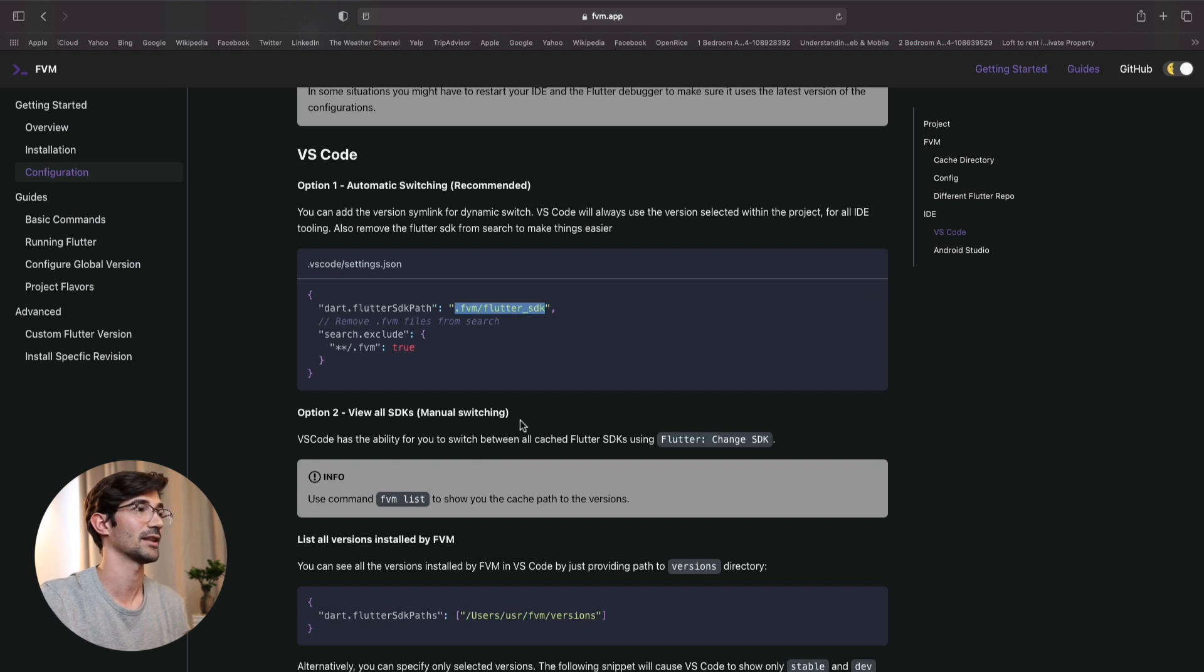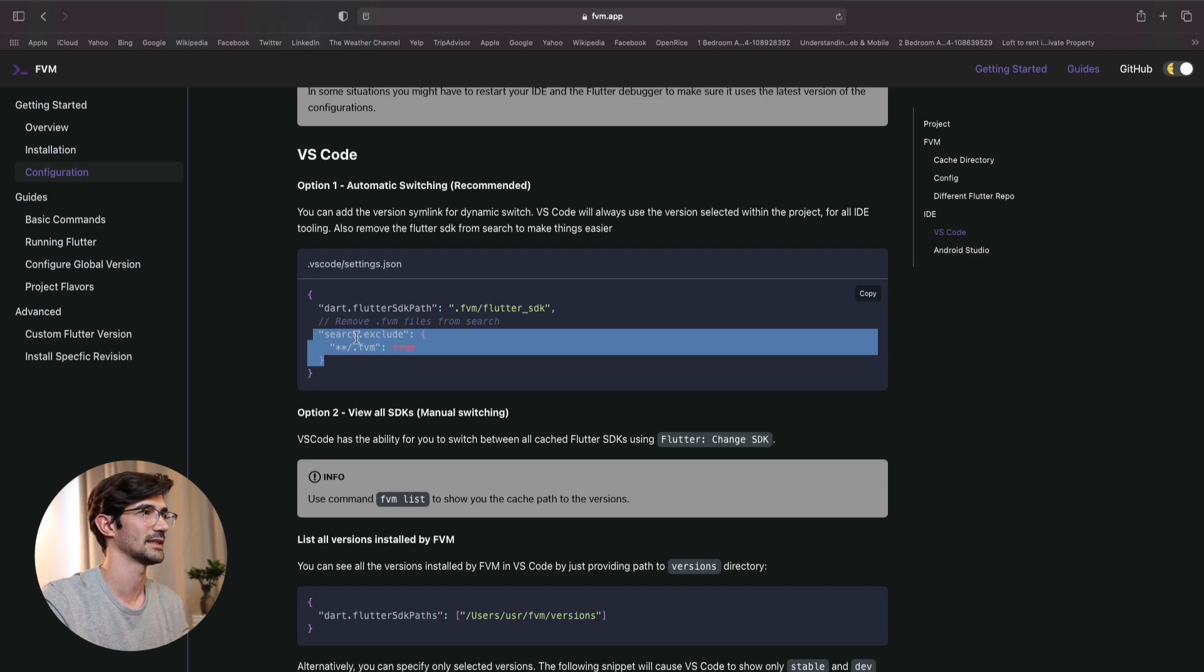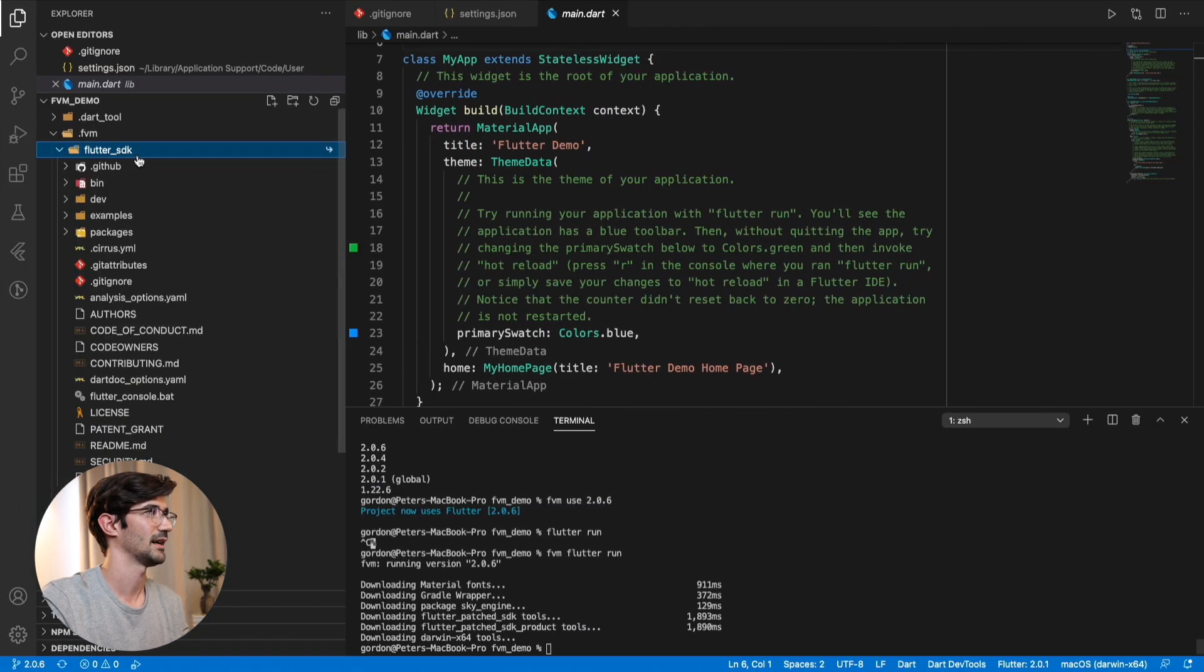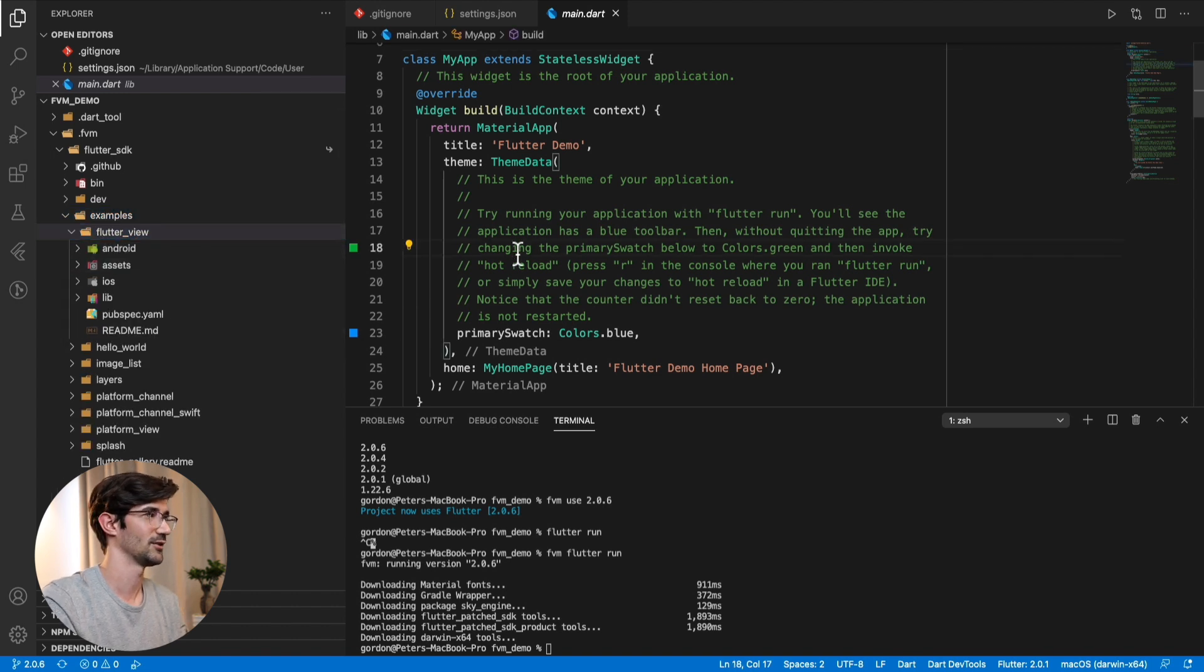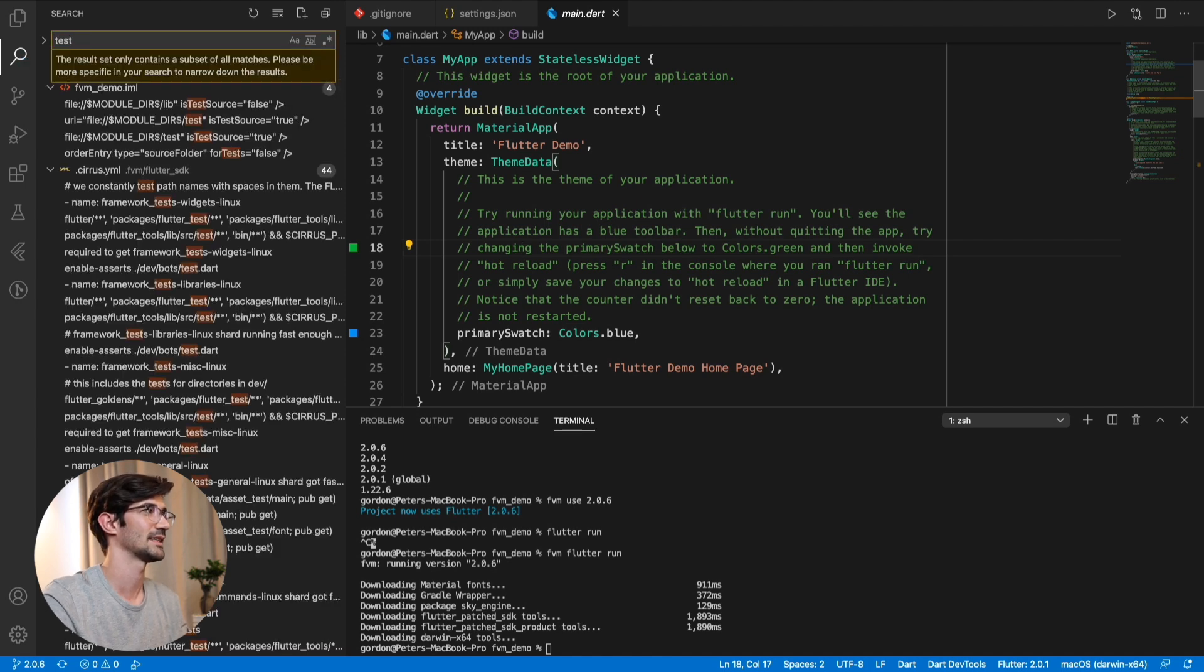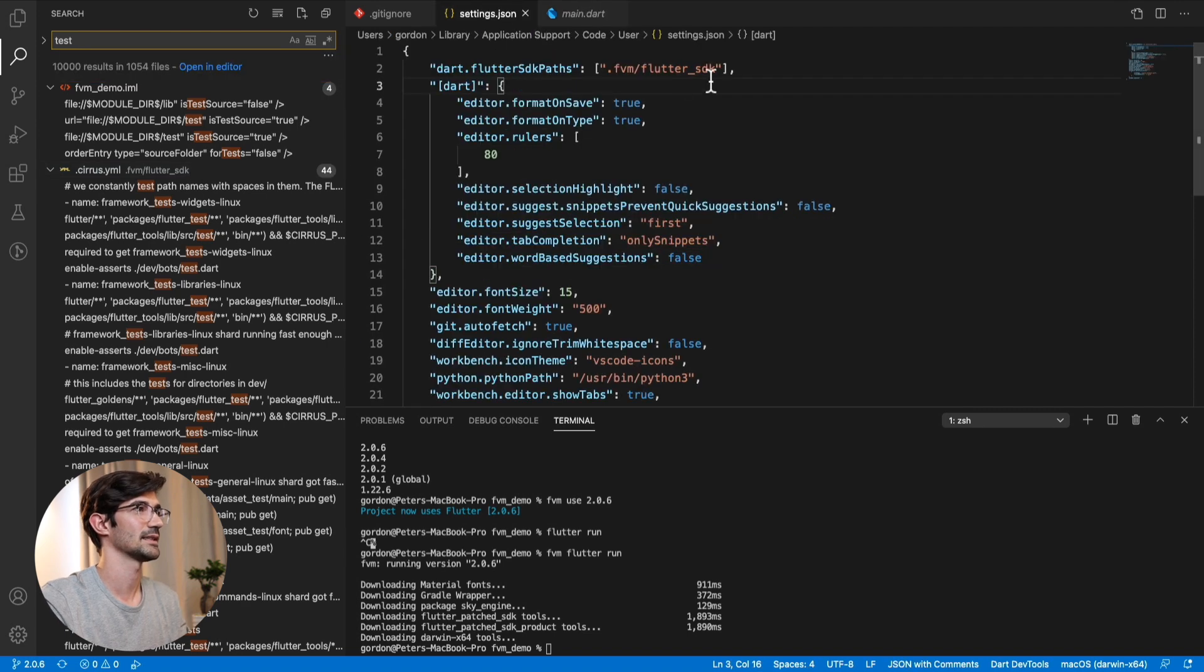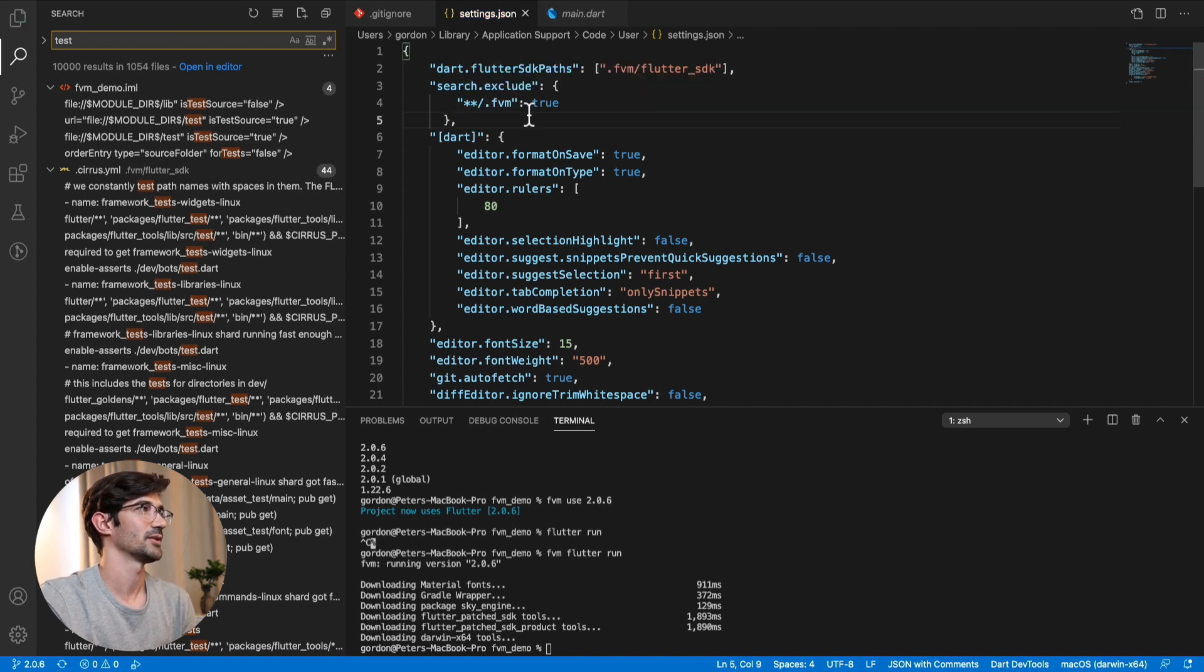And take a look at some other configuration what we can do. You can see that they say or they suggest removing this from search. So I'm guessing this should be a good idea. Just because if you search a project, you probably don't want it to actually pick up all of this. So like if you do command shift search and do a test, whatever, it's probably going to pick up the Flutter SDK, as you can see over here.